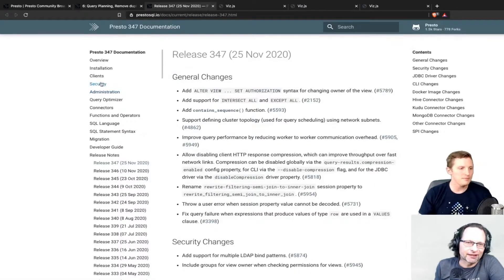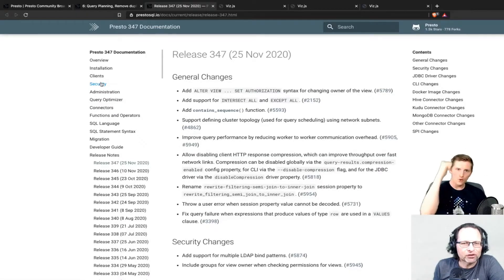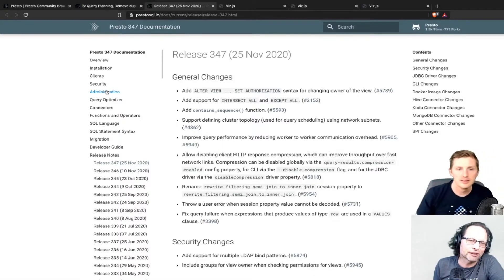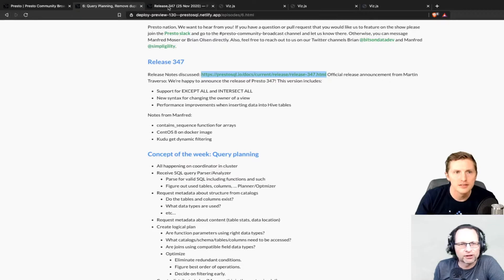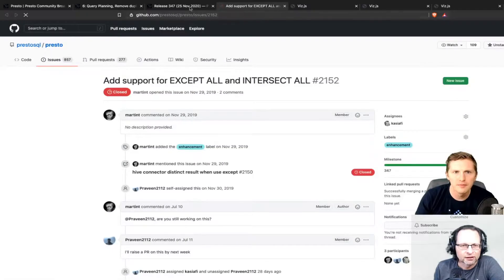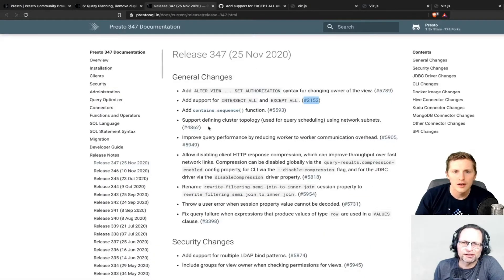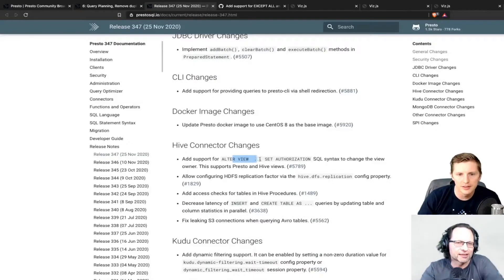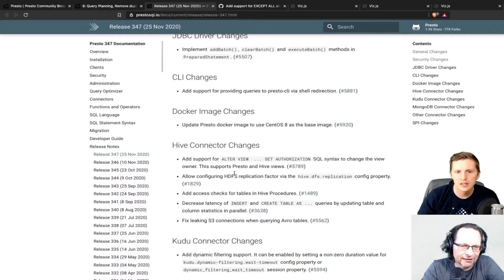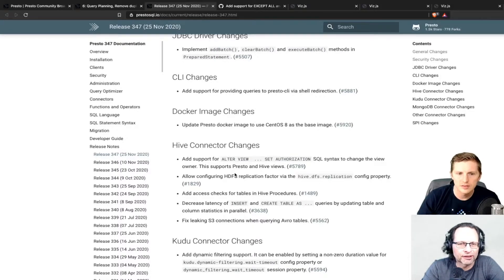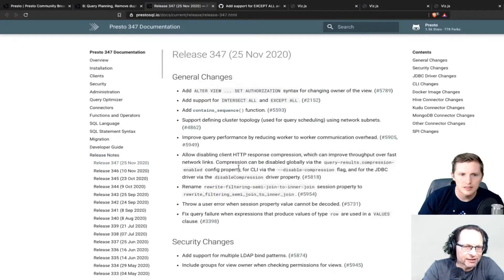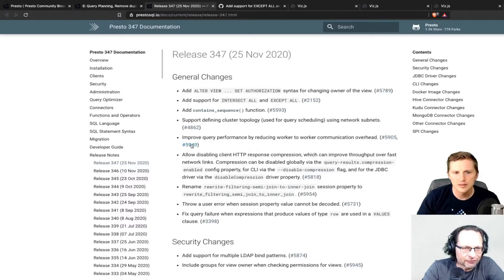Release 347 crossed the finish line - a bit shorter in changes but with three main features highlighted. These include support for new SQL statements EXCEPT ALL and INTERSECT ALL, new syntax for changing the owner of a view or table in the Hive connector, and several performance improvements.